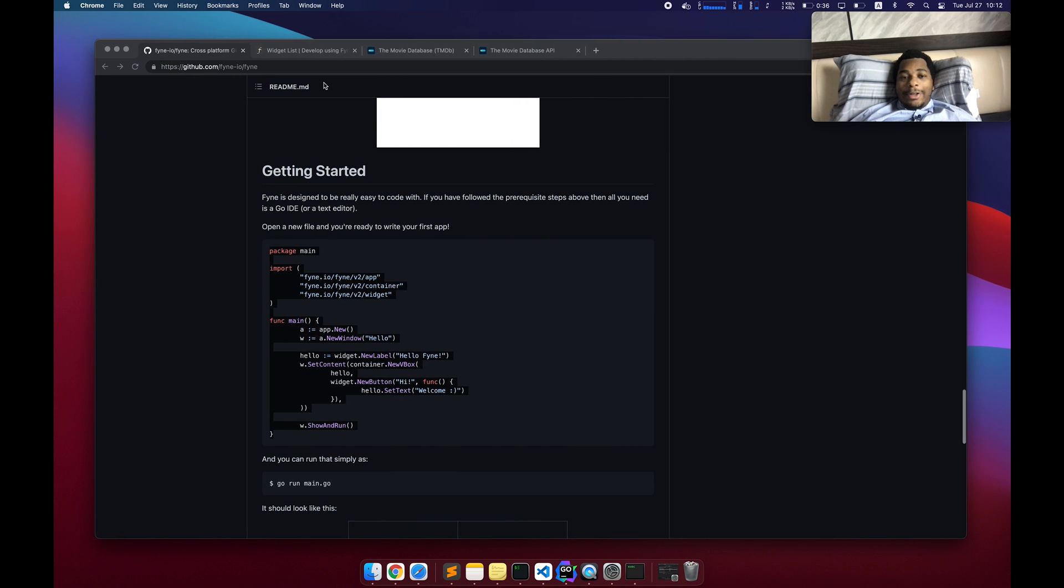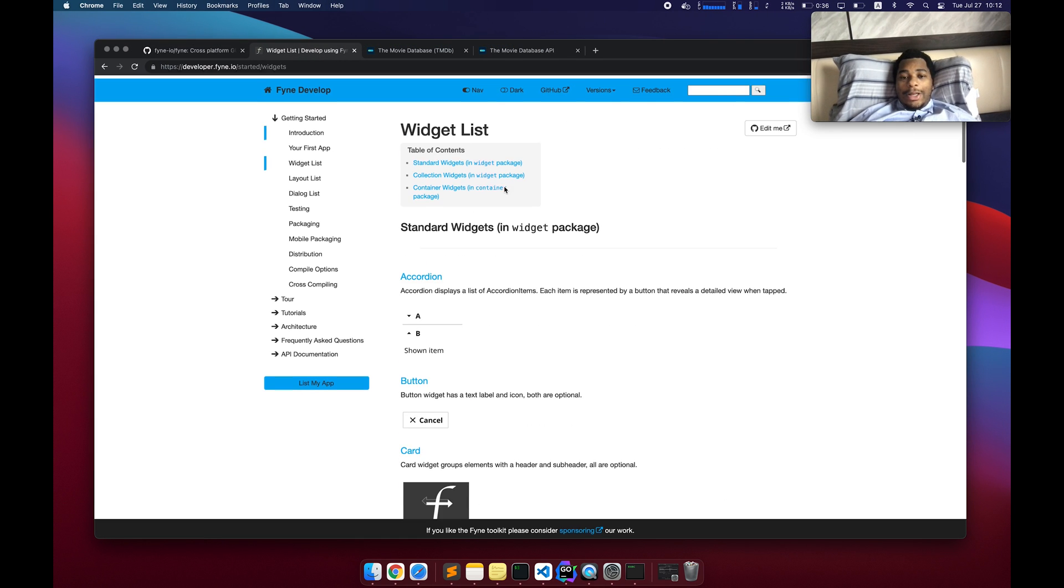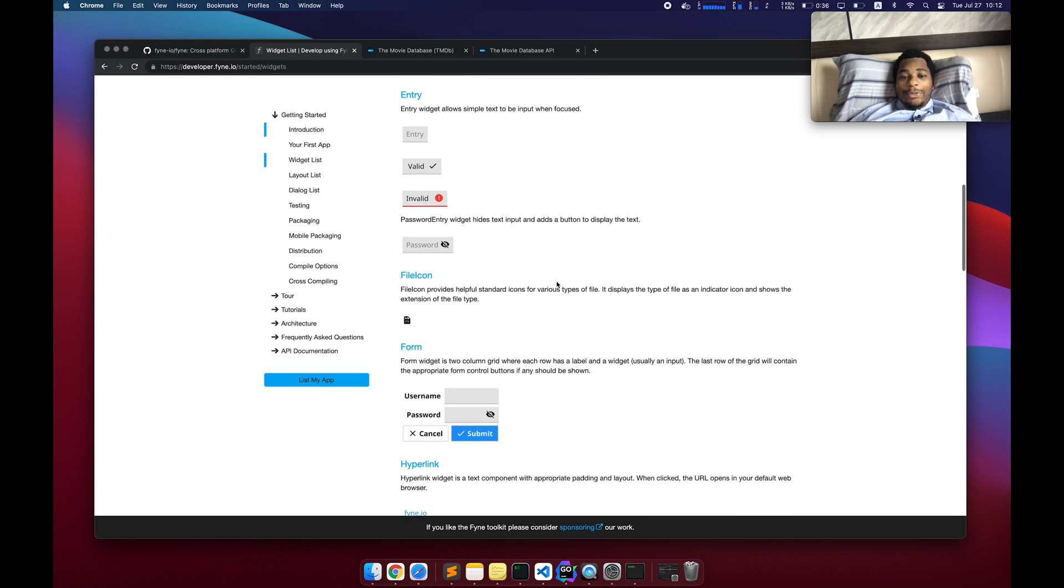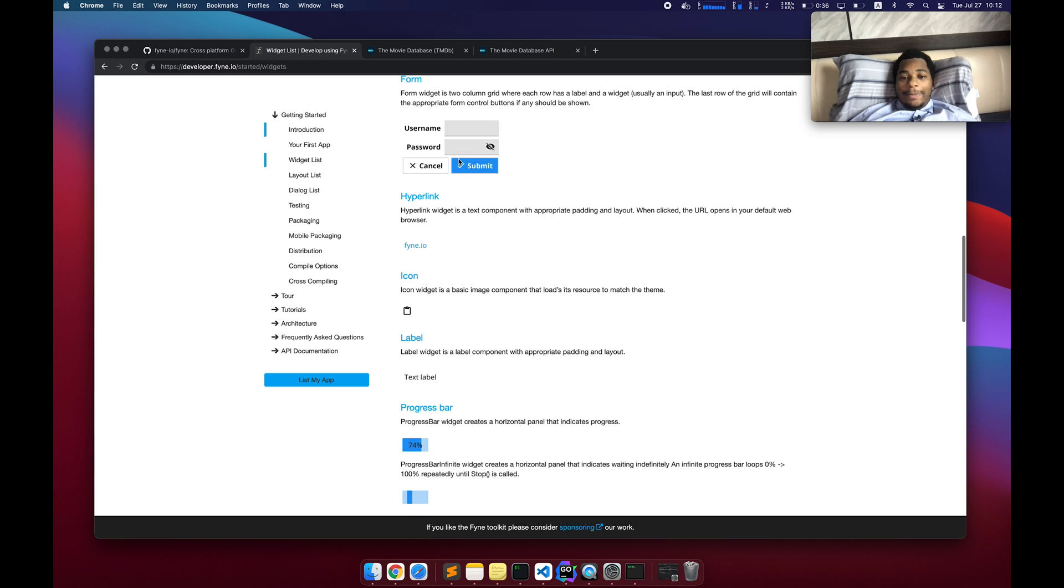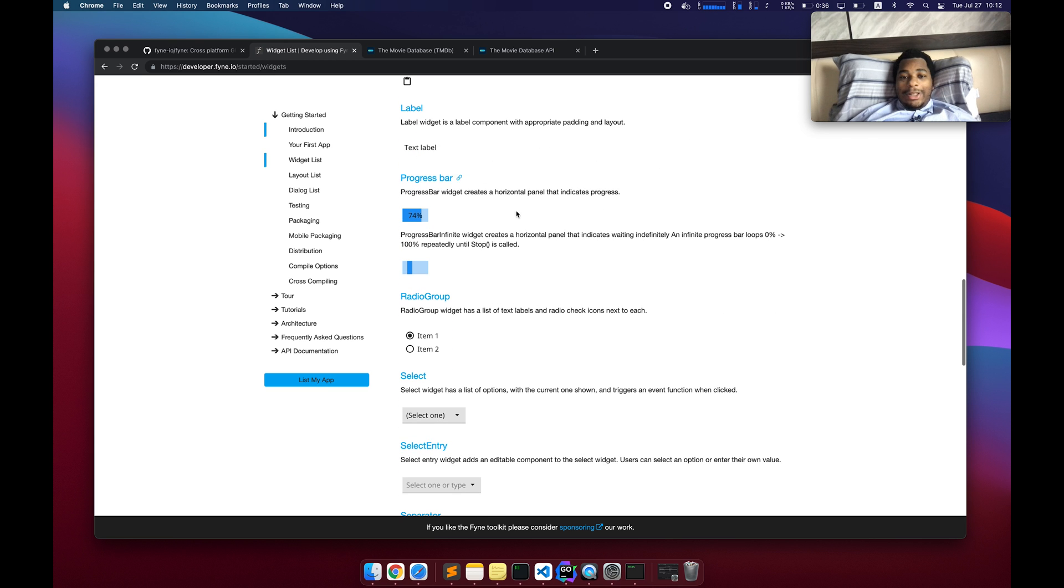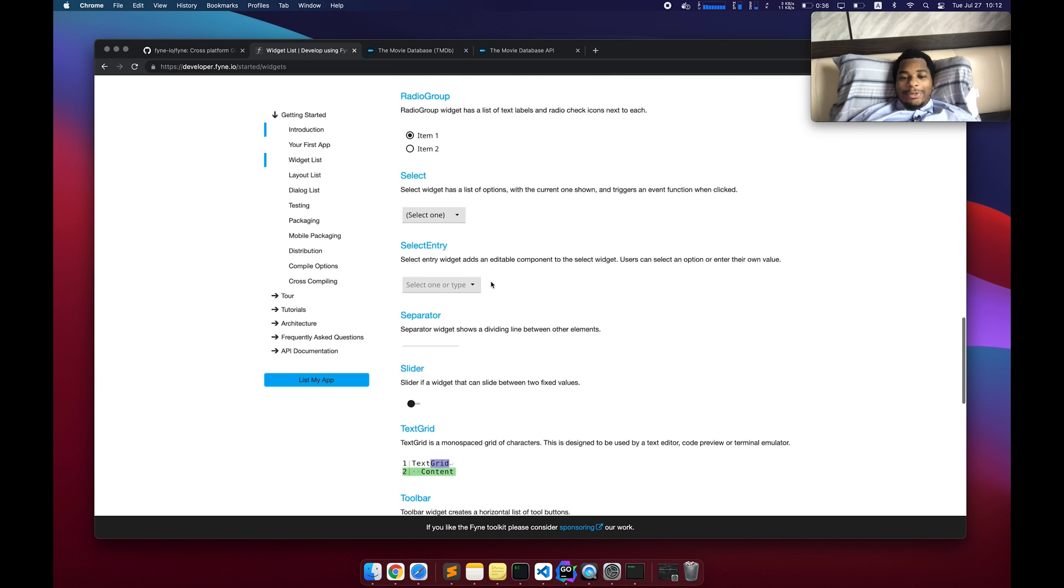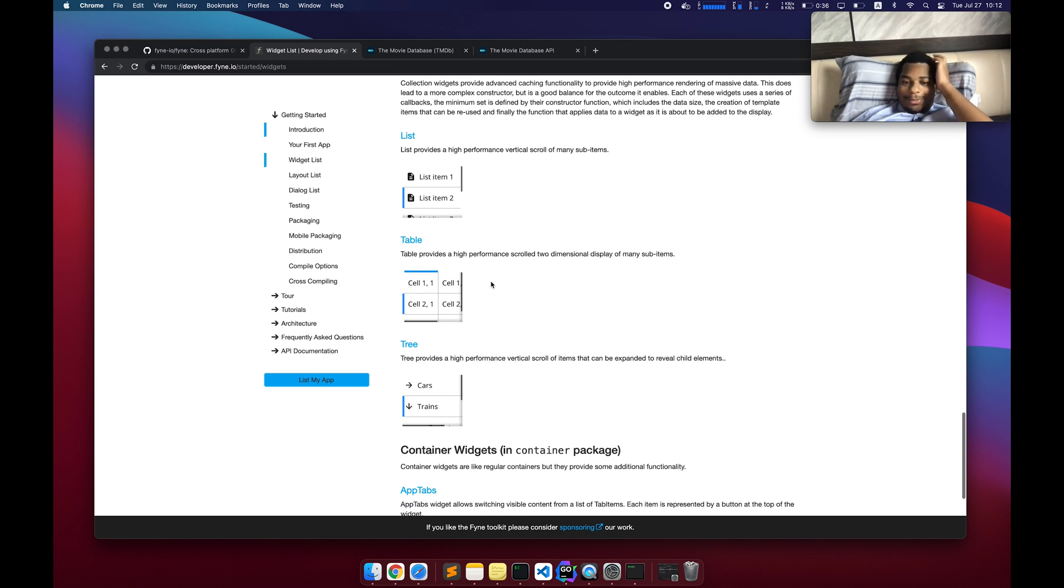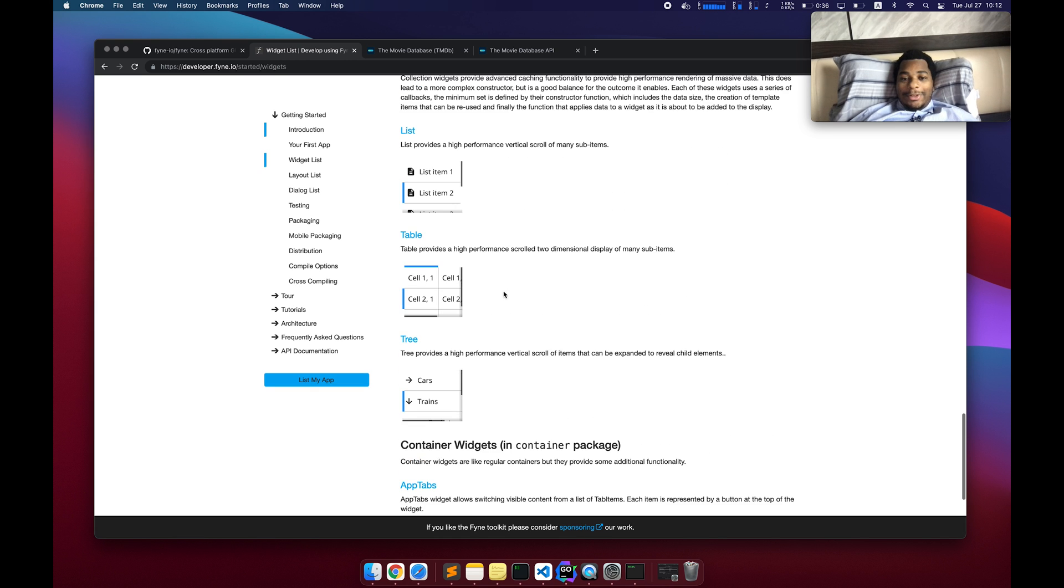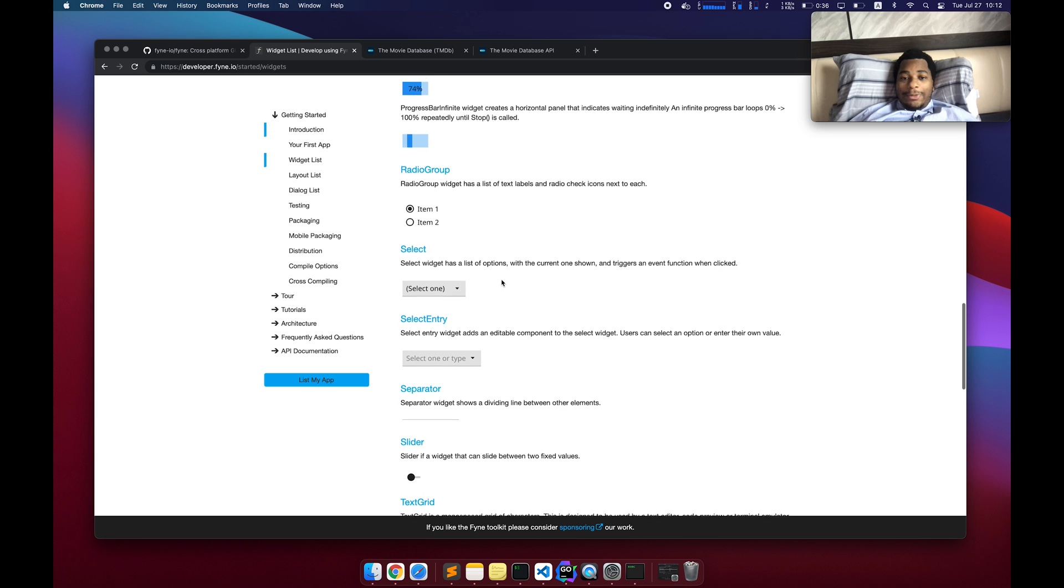The documentation is kind of okay. Yeah. So they show you all the different elements you can use entries like a text box. They got forms, icons, labels, even got progress bars, which is kind of cool. Tables, trees, tabs, scroll view, split. So some really cool stuff here.